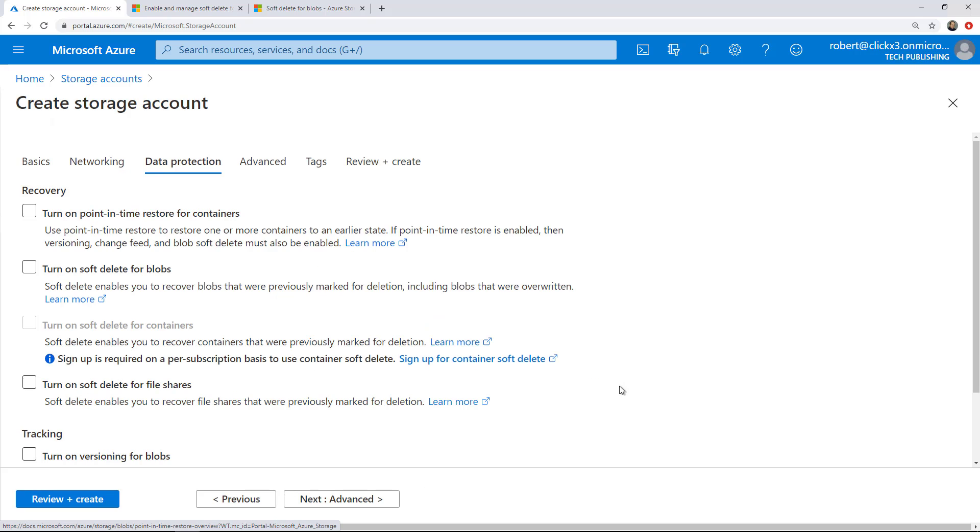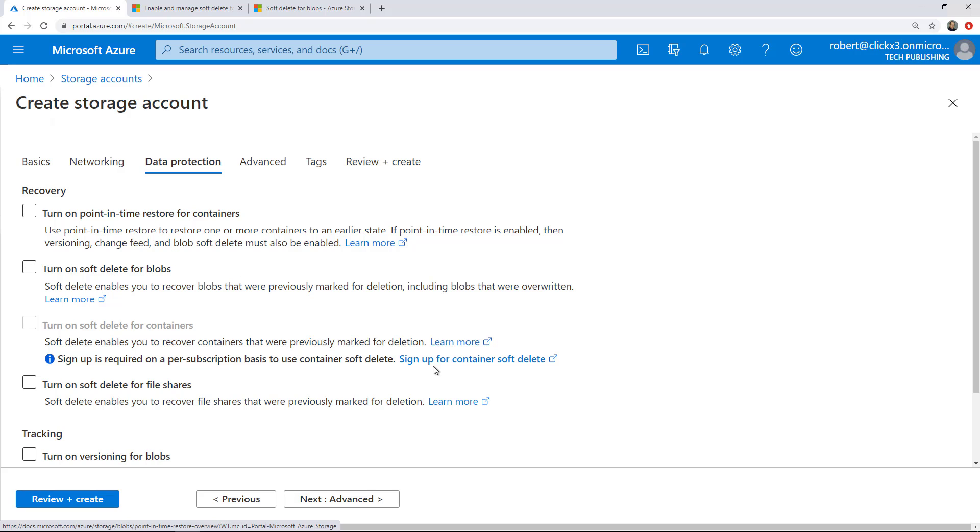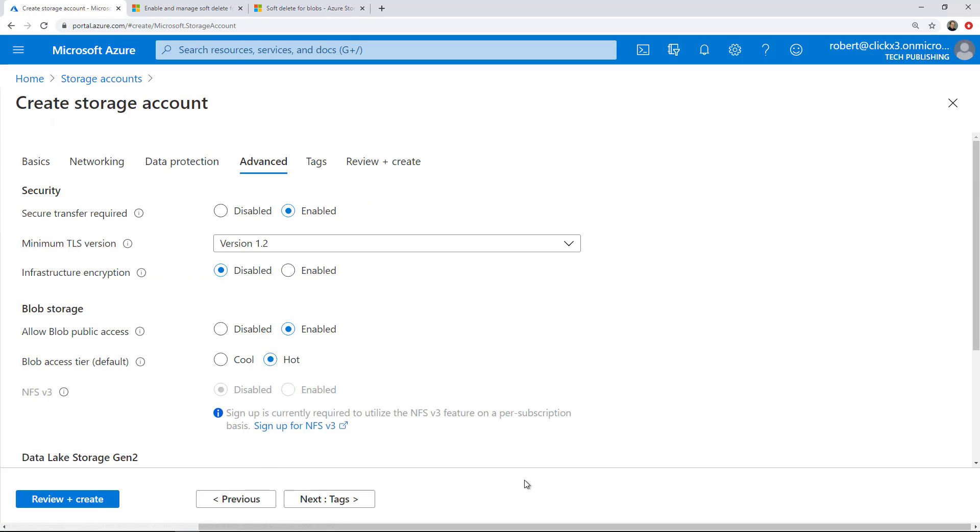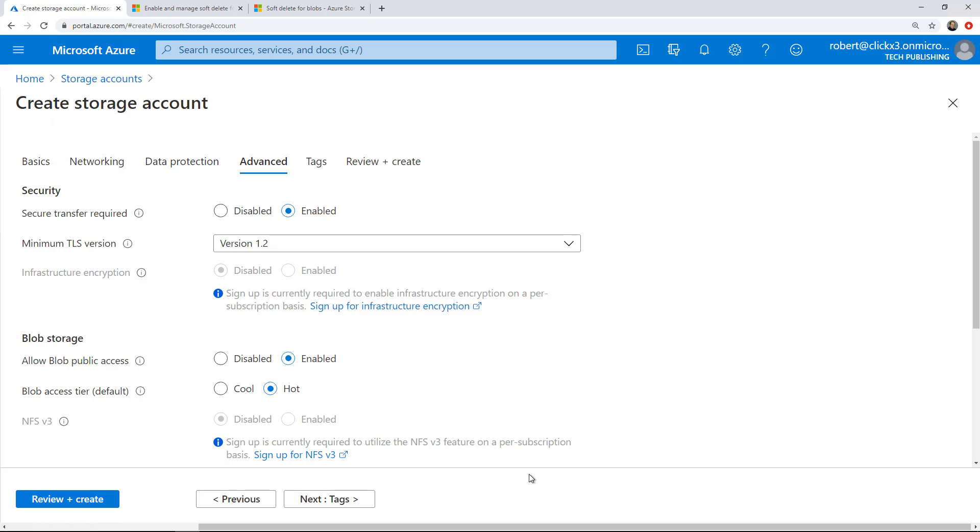Now we have the option for turning on soft delete for blobs. If you are going to want to get that back, it sort of creates a recycle bin so that way you can restore it if you need to, as well as turn on point-in-time restore for containers. You can do the same for file shares as well. I'm not going to choose any here, but each one of these has its own description and it adds additional cost.